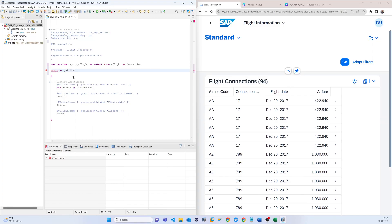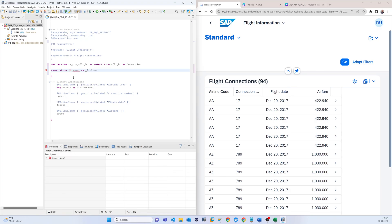Now we just have to use the association keyword. Here we have to define the cardinality, and the cardinality should be one to one. So we put one from this table to the other table.